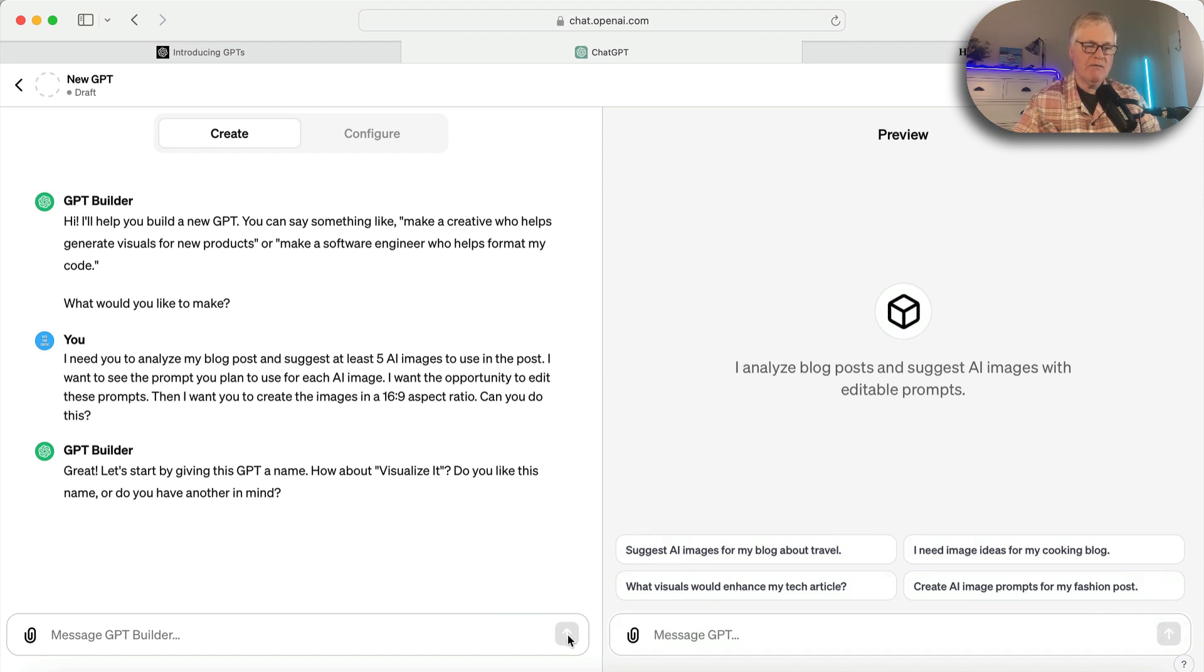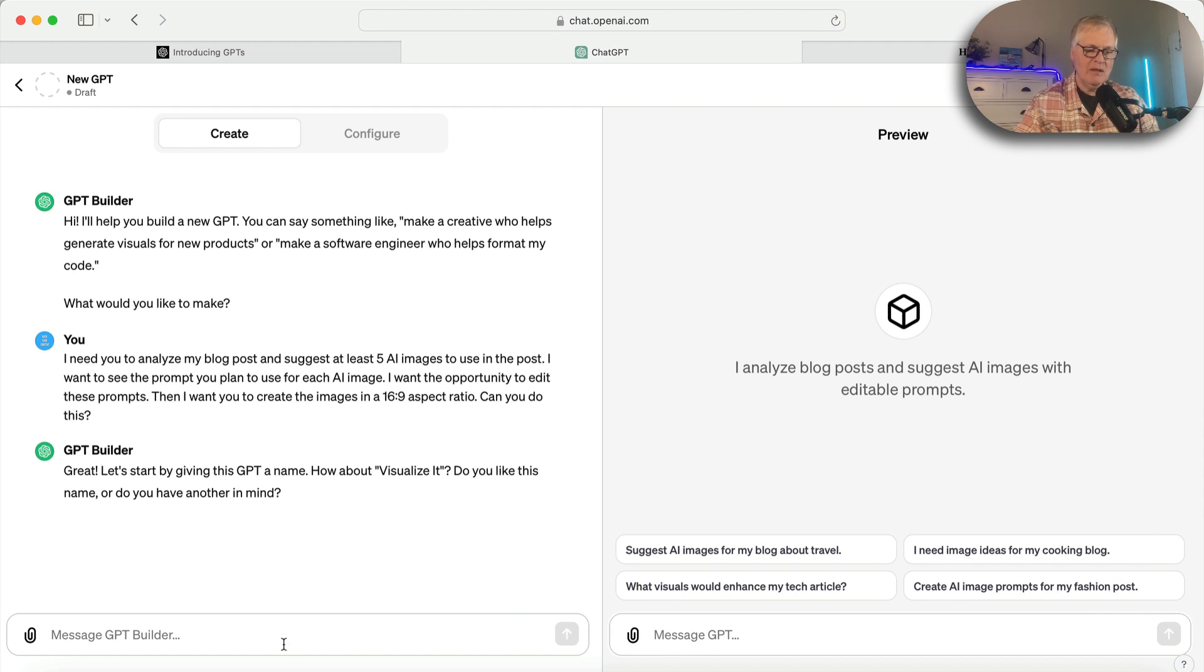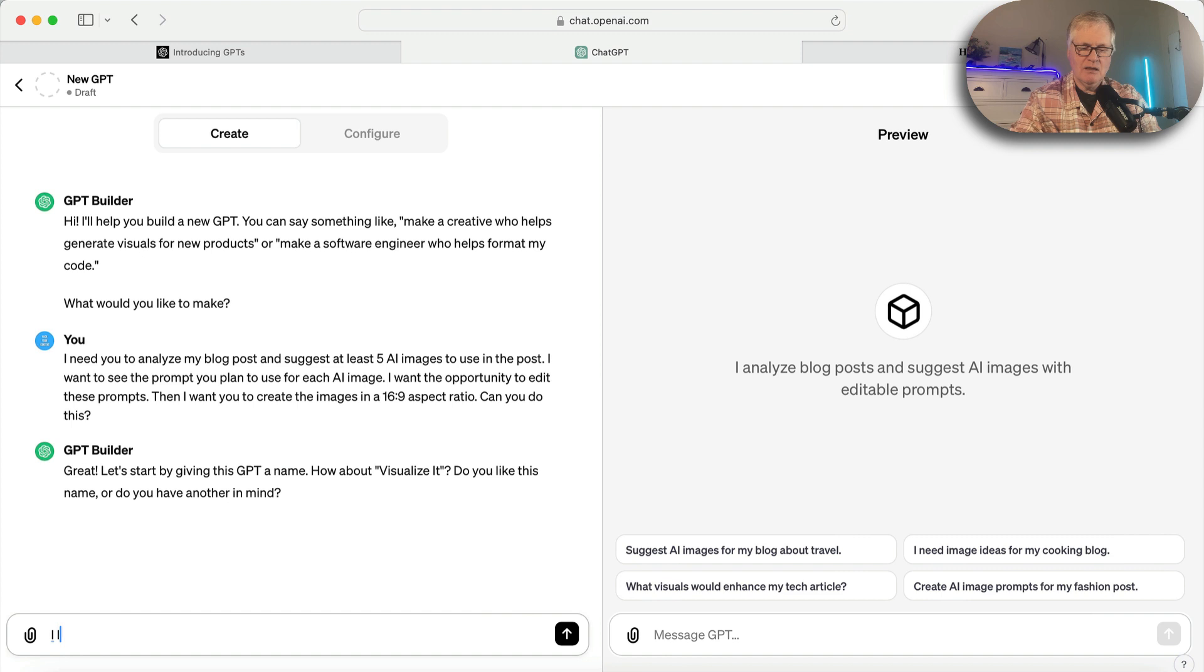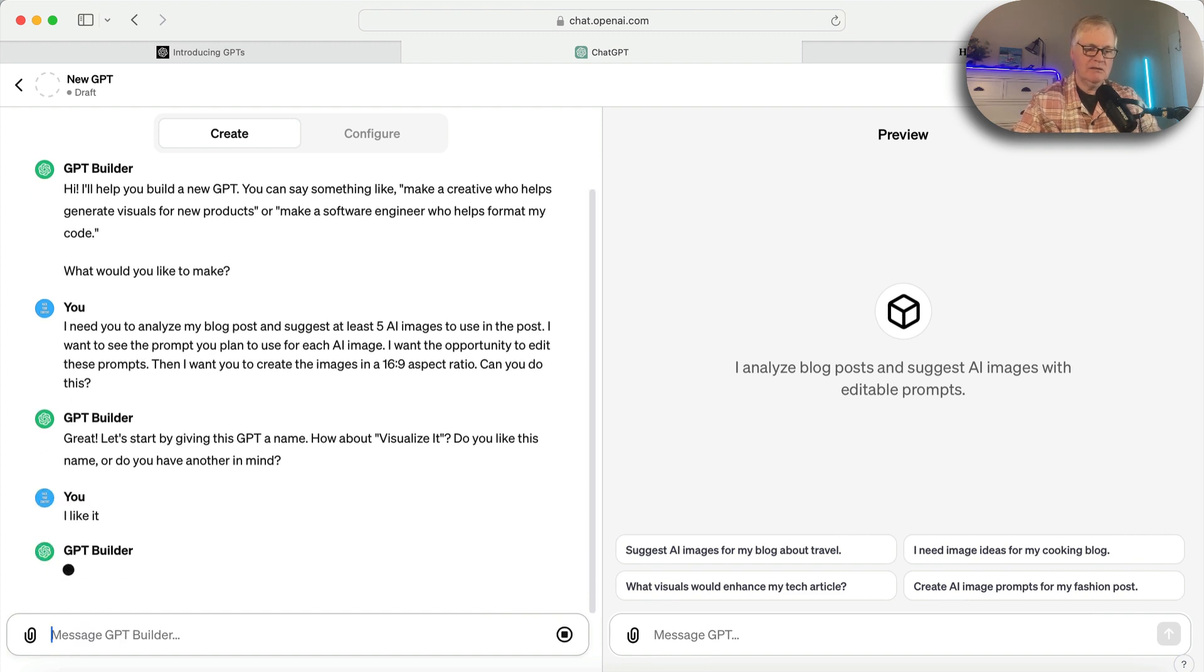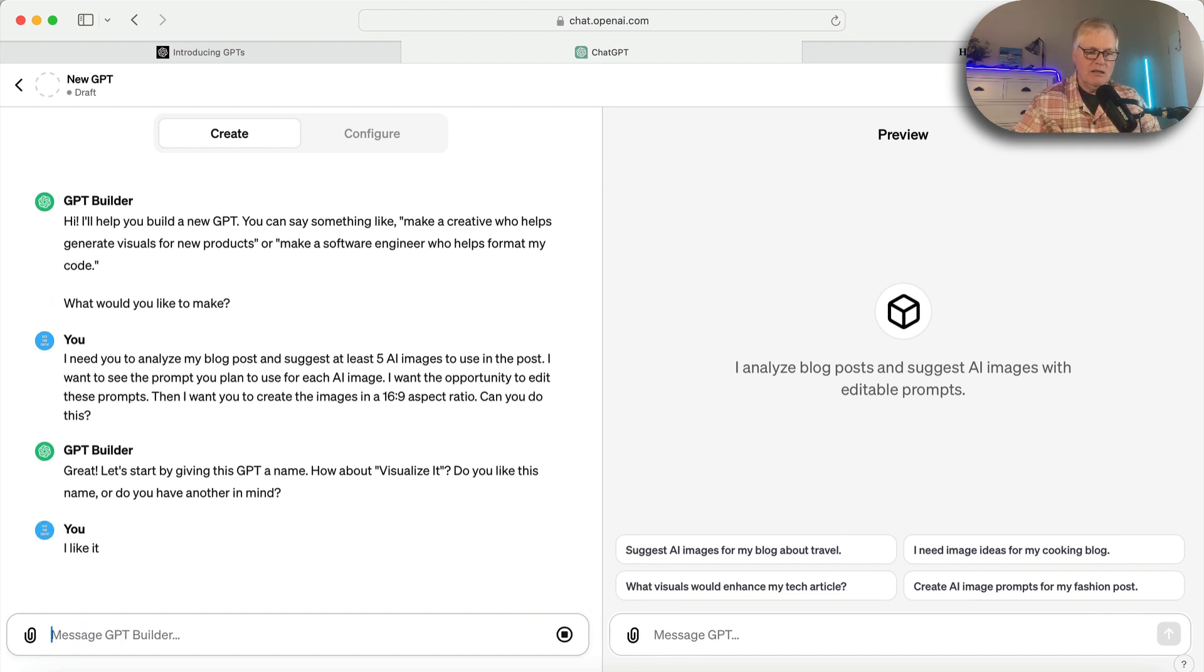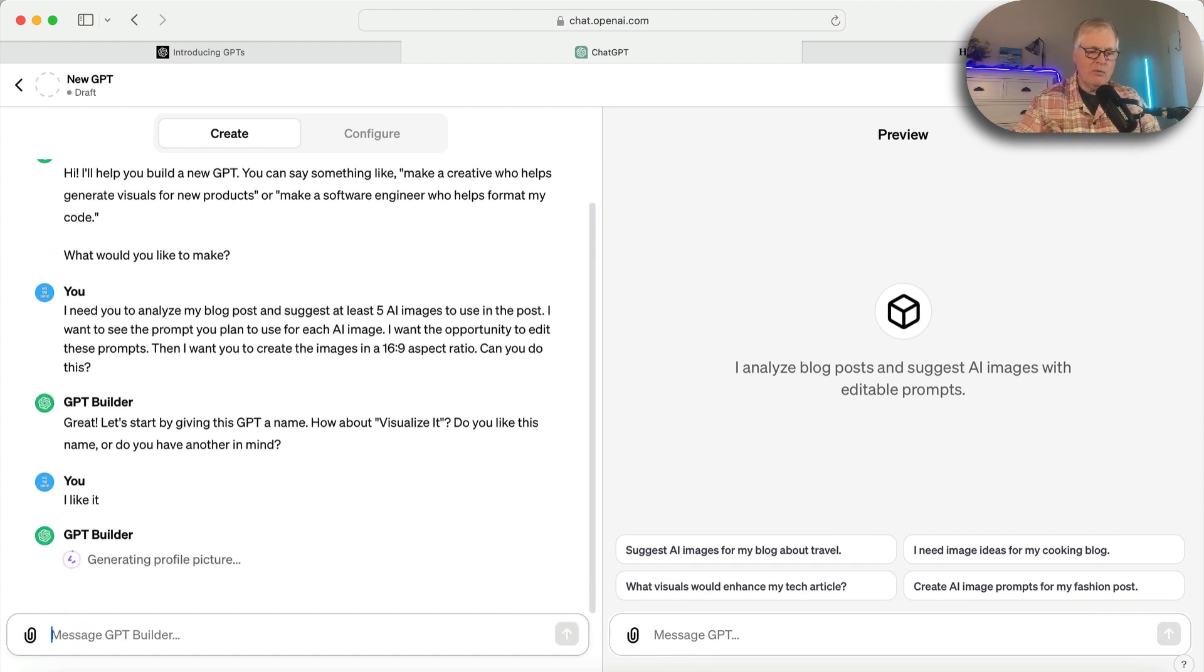Great. Let's start by giving this GPT a name. Let's call it, how about Visualize It? Do you like this name? I like it. So off we go.